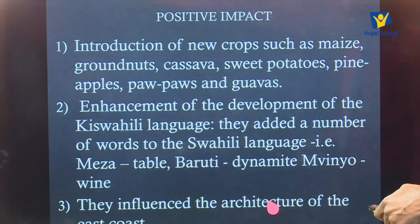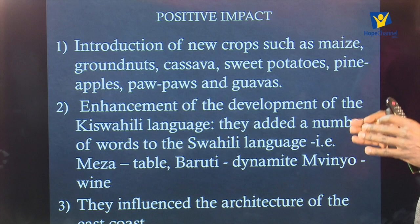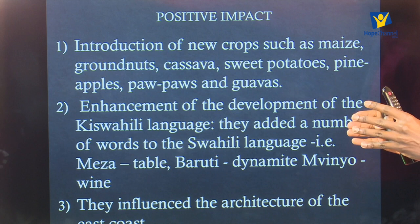Number three, the Portuguese also influenced the architecture of the East Coast. There are some building designs along the East African coast which are Portuguese in nature. If you go to Fort Jesus, look at the Vasco da Gama pillars in areas around Malindi and Mombasa, you will realize that there are buildings which borrowed designs from Portuguese architecture — largely from the Portuguese, apart from the Arabic influences.